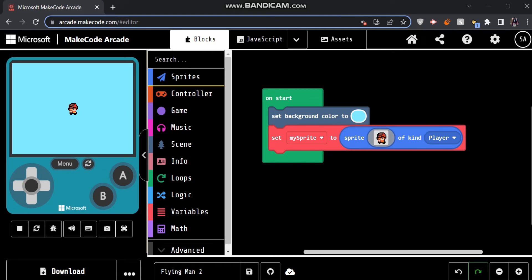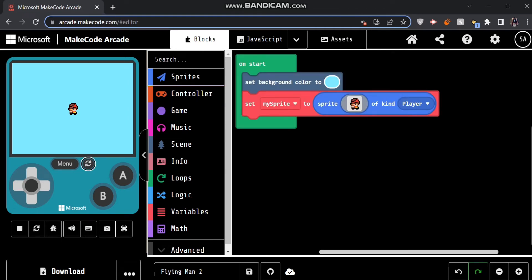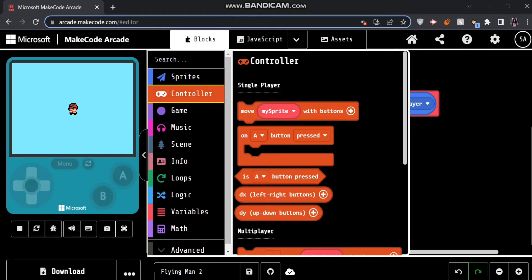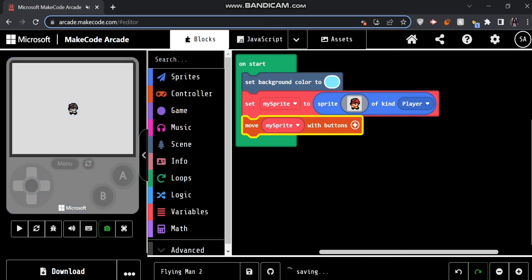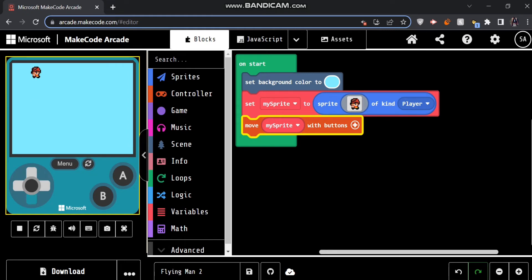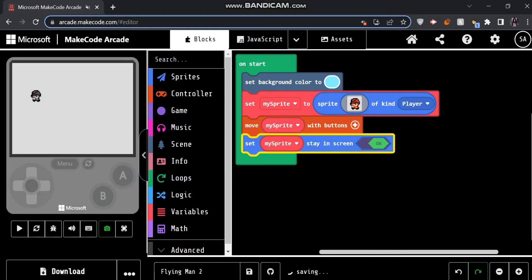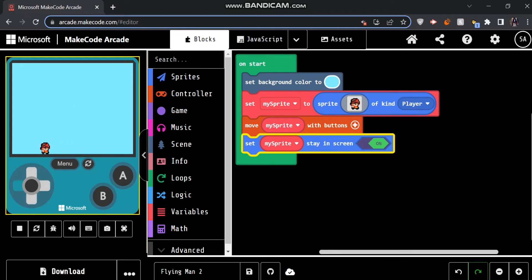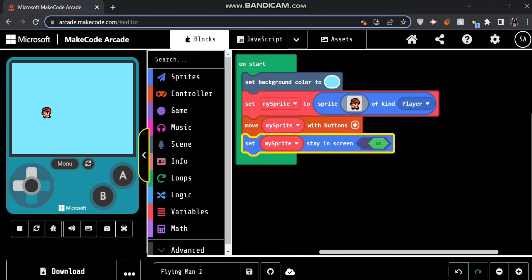So now the first thing we're going to do is make him move around. We're going to go over to the controller section and get the block that says 'move my sprite with buttons.' Now I can use the arrow keys or WASD to make him move around the screen. But if I go too far left or too far up, he goes off my screen and I can't see him anymore. So we'll set my sprite to stay in screen and turn it on — basically he shouldn't be able to leave our screen. So now he can go to every single corner but he won't be able to leave it, which is what we want.